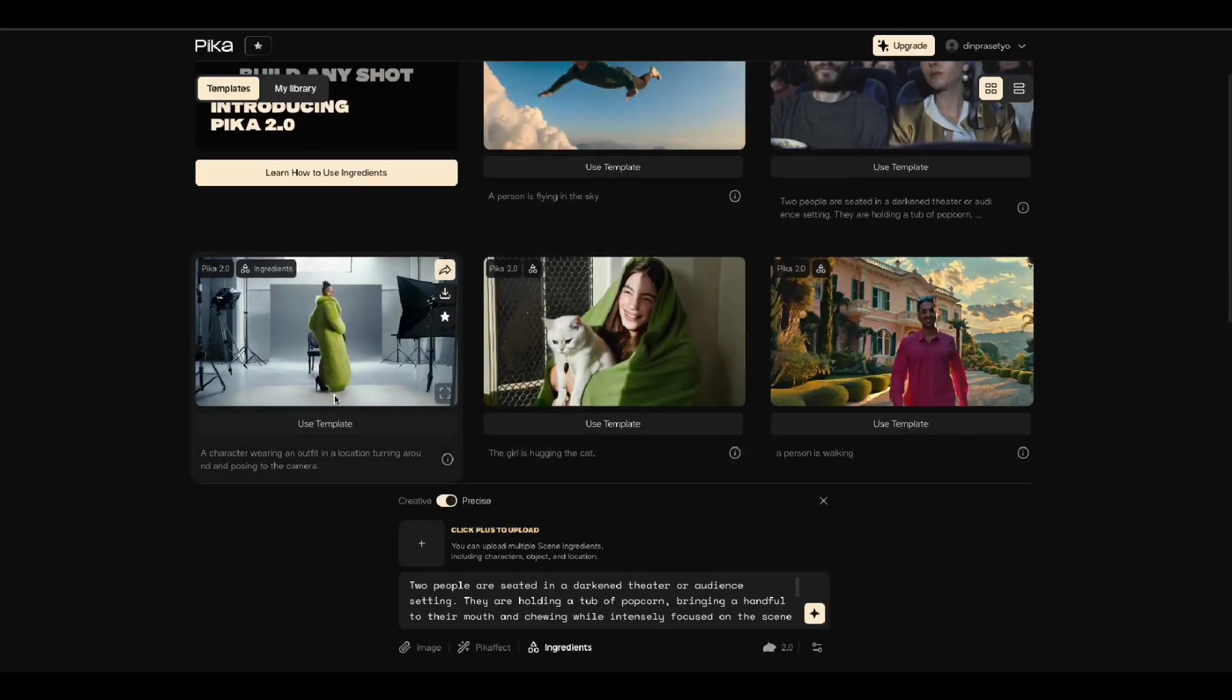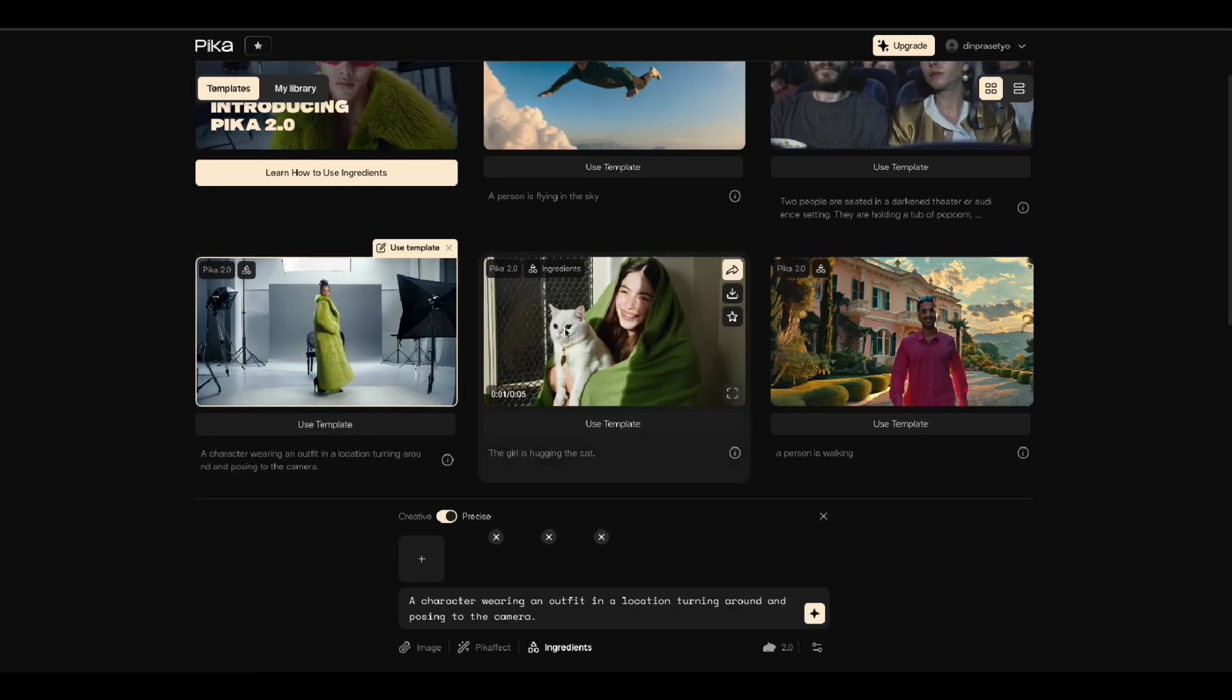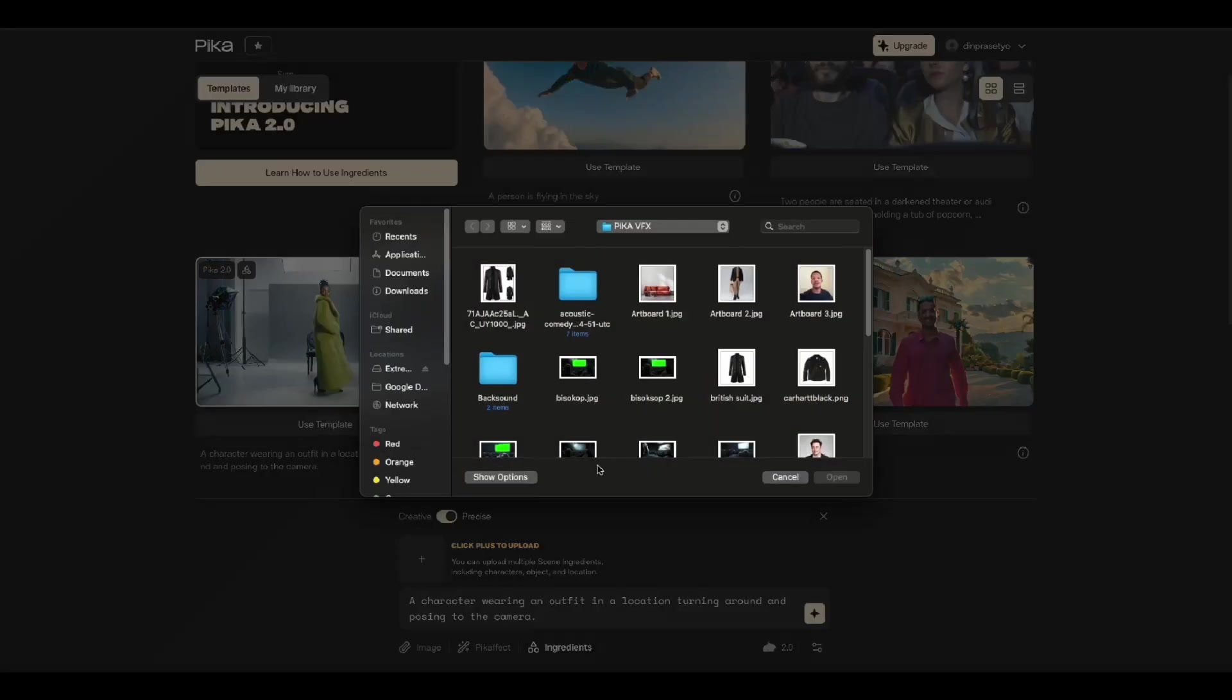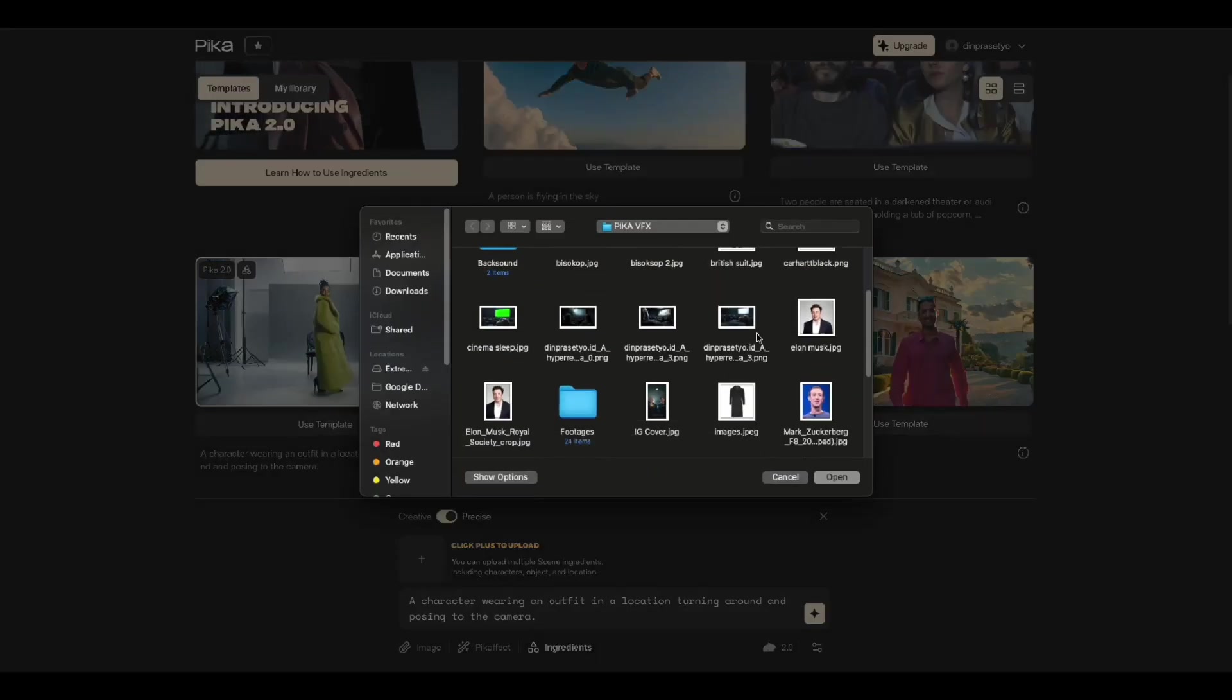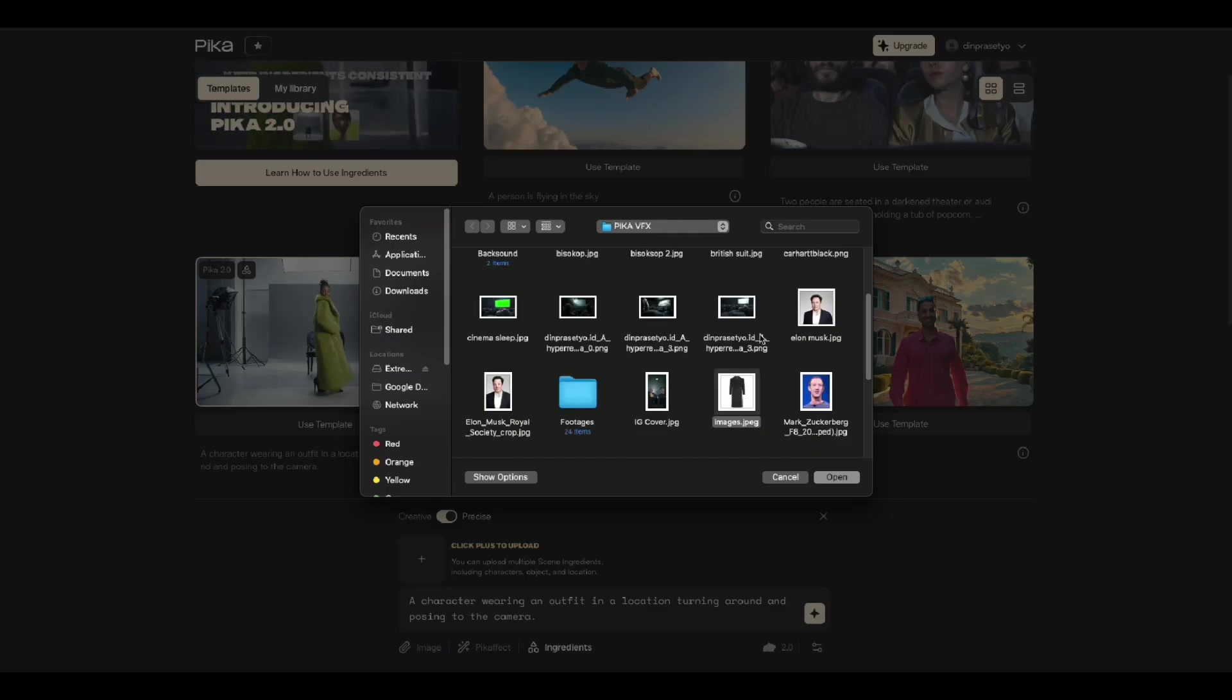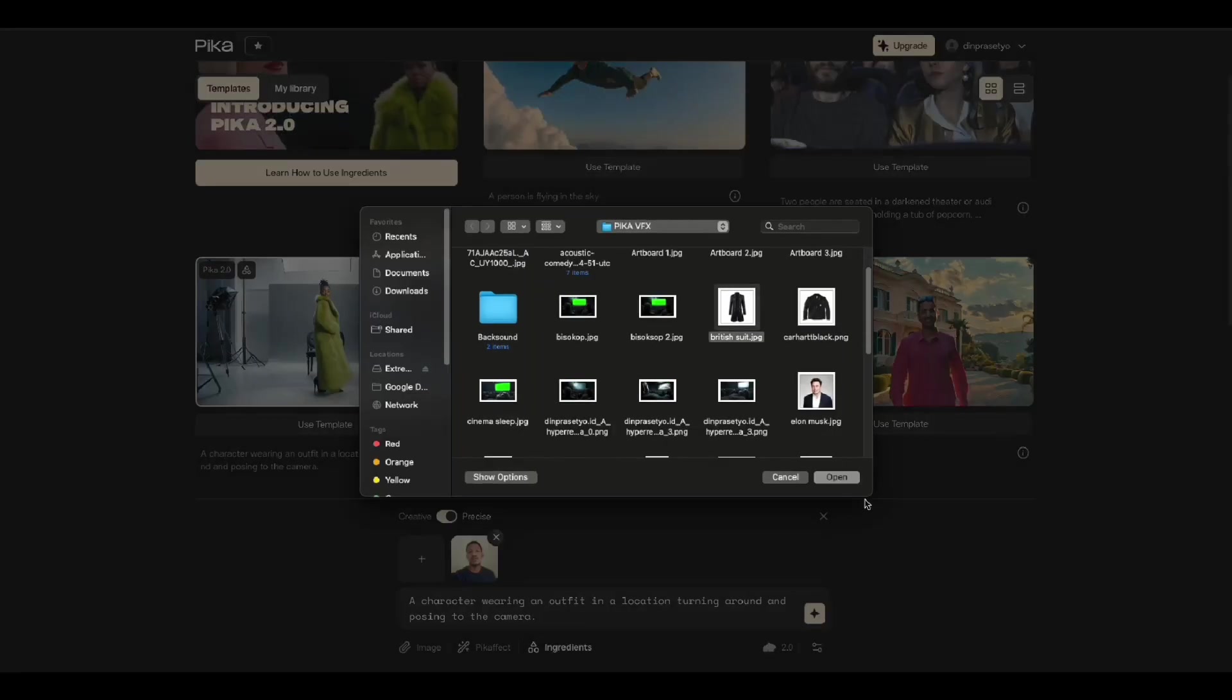Have you ever dreamed of becoming a model? Pika can do it. Upload photos and models of clothes you want to wear. And this is the result.